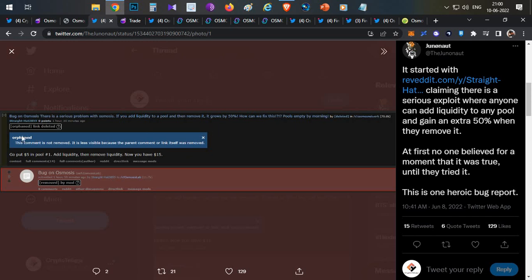After this update, people started noticing things getting worse. On Reddit, one random user posted that there is a bug in Osmosis's new update and that is a serious bug. He mentioned that if you add $100 liquidity and if you remove that liquidity, by the time you remove it you will be getting 50% more tokens, which means you'll be getting $150.